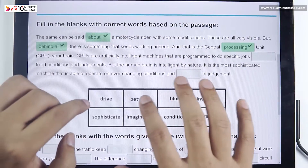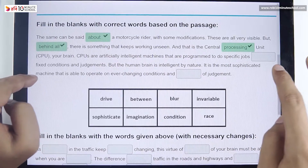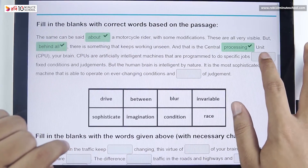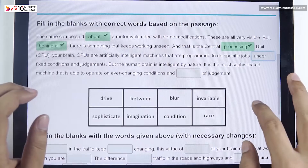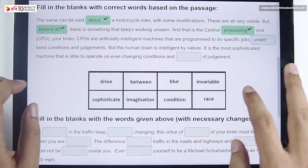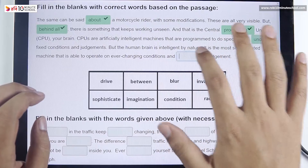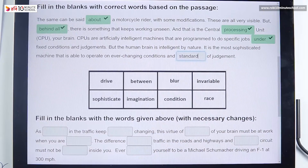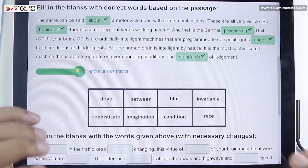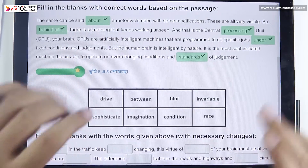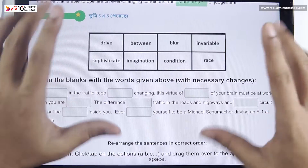Your brain is the central processing unit. CPUs are artificially intelligent machines programmed to do specific jobs under fixed conditions and judgments. But the human brain is intelligent by nature — it is the most sophisticated machine, able to operate under ever-changing conditions and standards of judgment. We fill in the blanks with clues first.